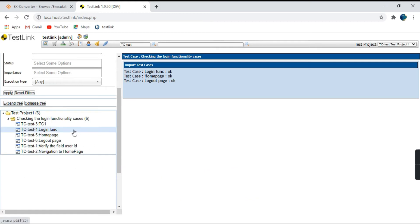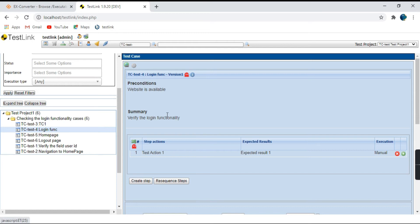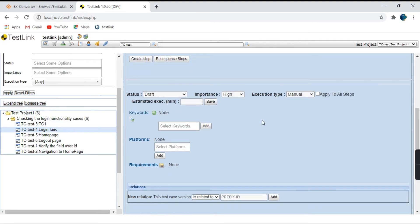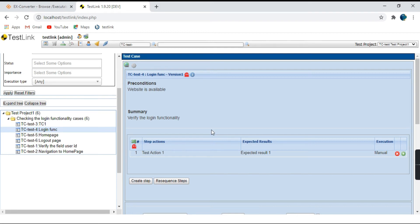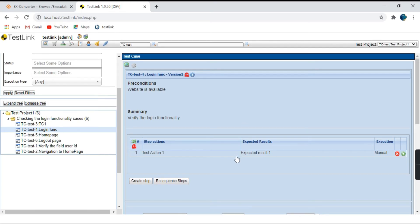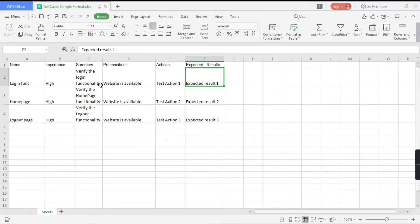Let's check whether all the values are reflecting correctly. Go to the test case Login Functionality. Importance is High — correct. Summary: 'Verify the login functionality' — that's the summary we gave. Preconditions: 'Website is available' — correct. Action: 'Test action one' — step actions are present. Expected result is also present. This is just a sample sheet; you can create your sheet as per your convenience and import the data.